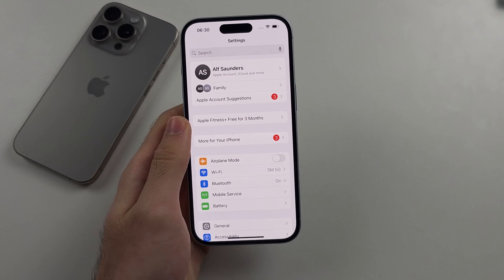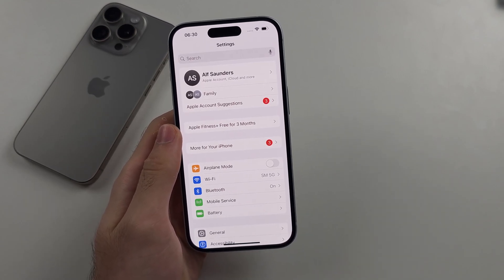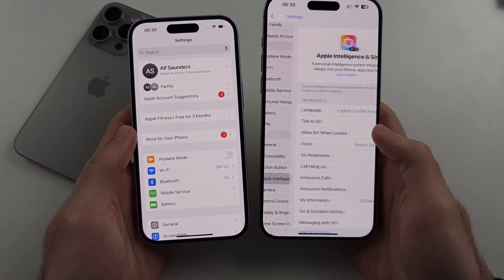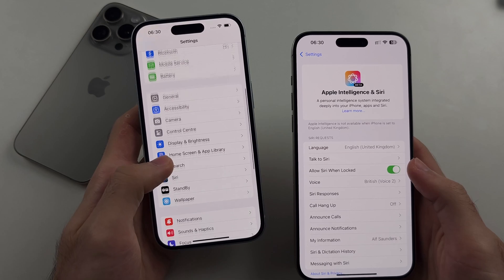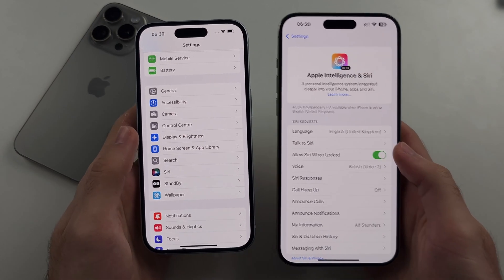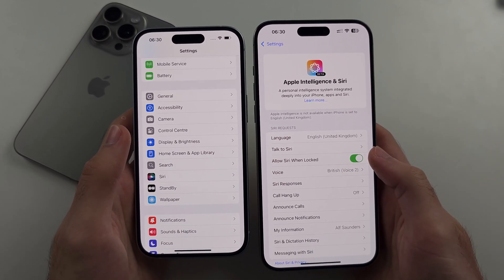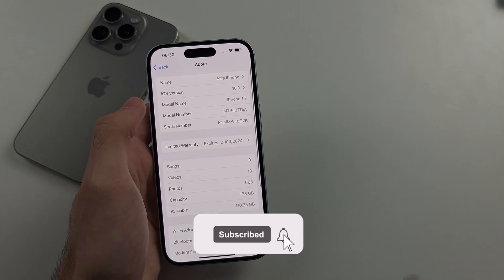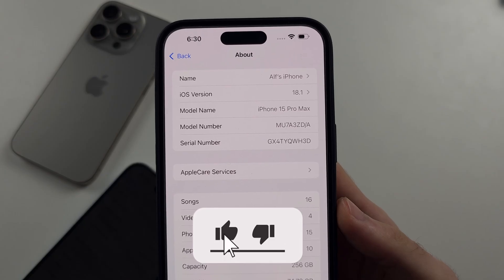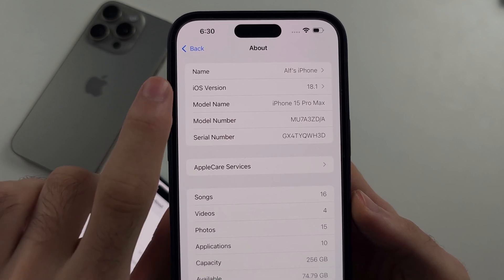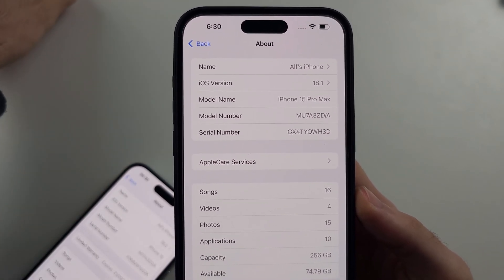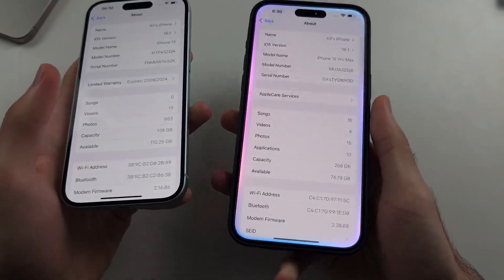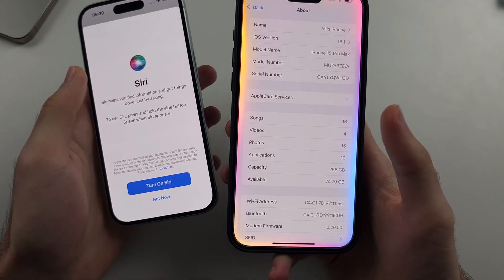Once updated, there are a couple of warnings you need to know about. The first one is about Apple Intelligence. Apple Intelligence isn't actually available in iOS 18 — you need to be on iOS 18.1, which is pre-release software. It hasn't come out to the public yet, but it will release in October. So if you're wondering about Apple Intelligence, that's just something to keep in mind.